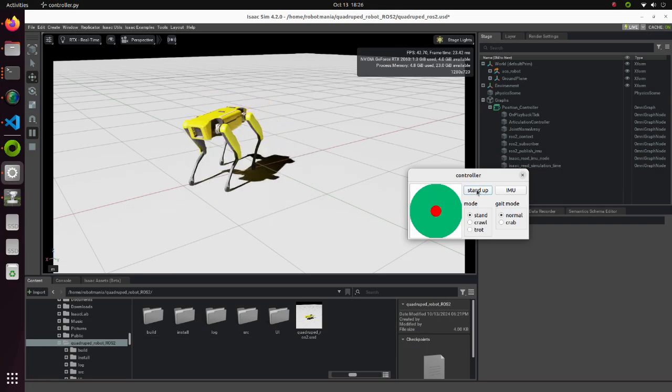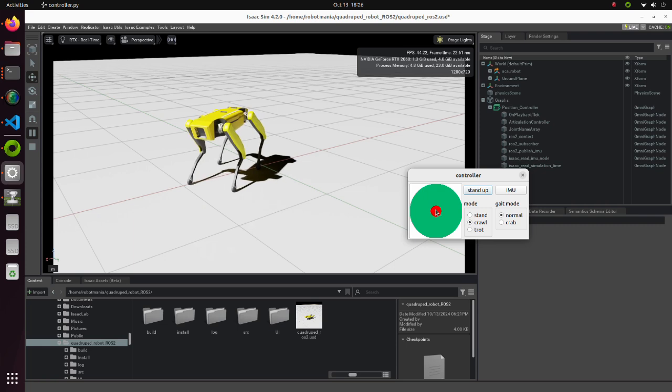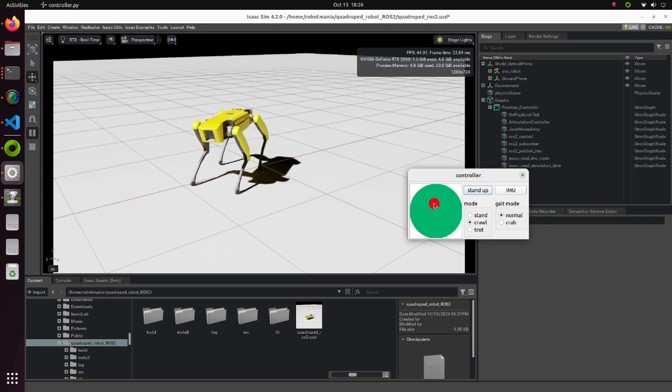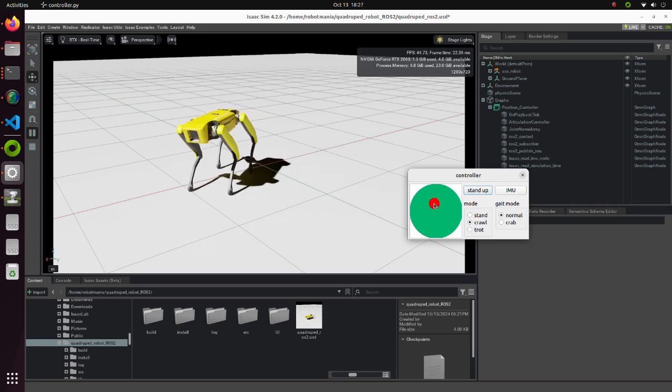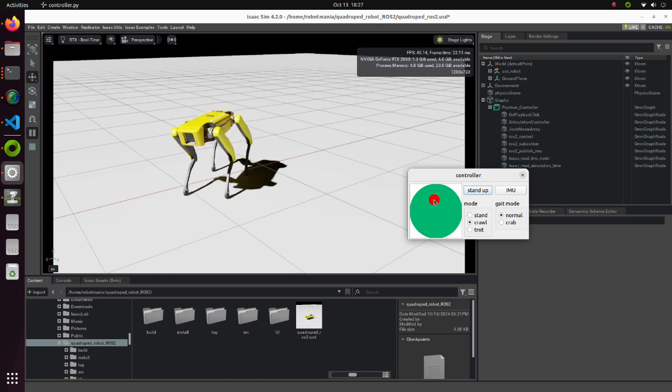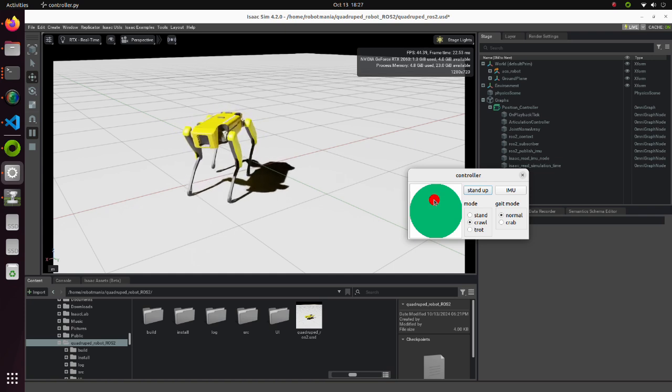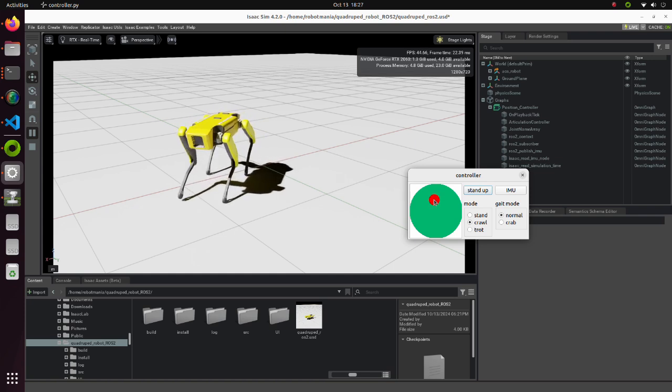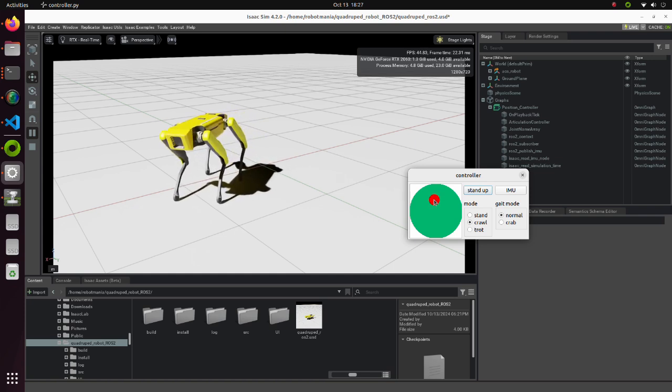In this tutorial, we will create a simulation model of a quadruped robot in IsaacSim. We will also create a subscriber and a publisher to ROS2 topics and operate this robot using an algorithm defined in ROS2 node.